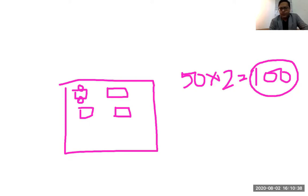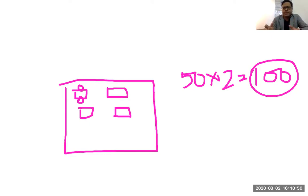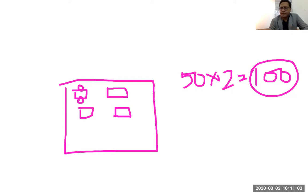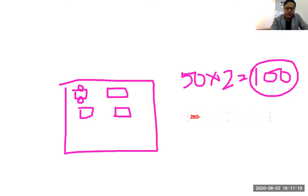It's just like the hotel concept: the maximum number of people that can stay in the hotel is 50 into 2, which is 100 — that is the maximum guest-holding capacity. Similarly, the total iron binding capacity is the maximum number of iron molecules that can be bound with the available transferrin. Normally, the TIBC level is around 260 to 450 micrograms per deciliter.